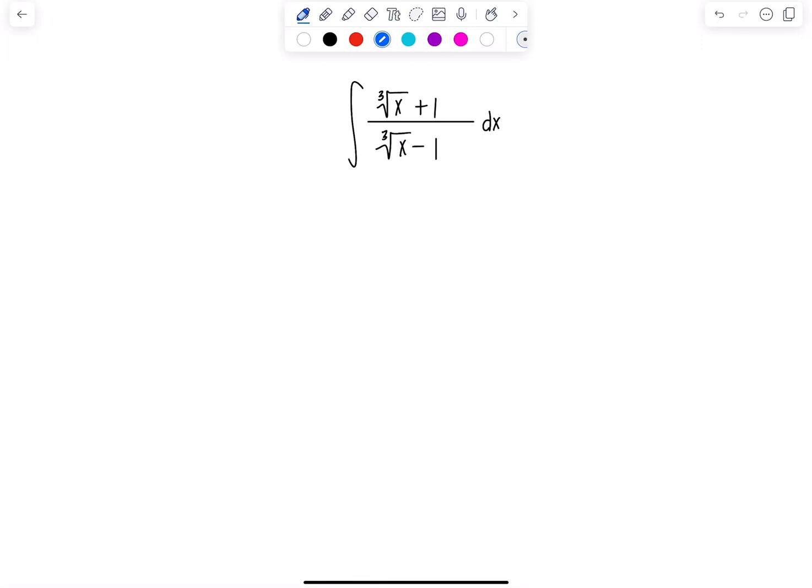Welcome to Math TV with Professor V. I have a new integral of the day for everybody. It's an indefinite integral of cube root of x plus 1 over cube root of x minus 1, dx. So if you want to pause the video and try it on your own, otherwise I'm just jumping straight in.